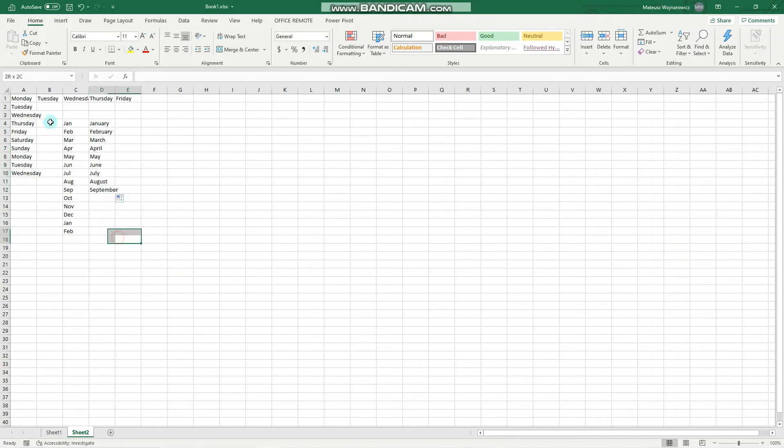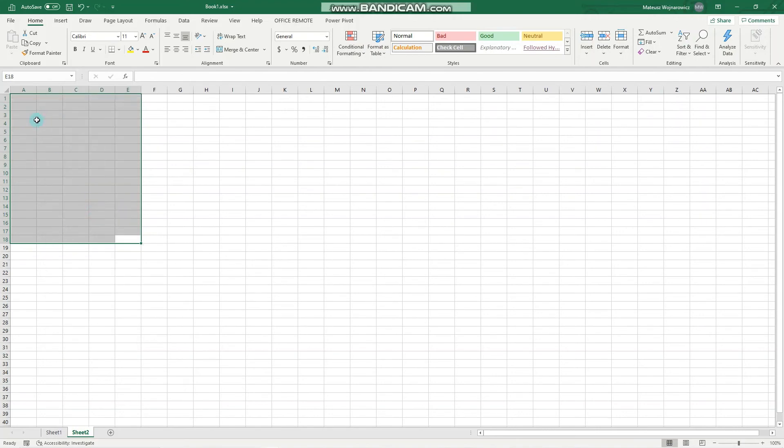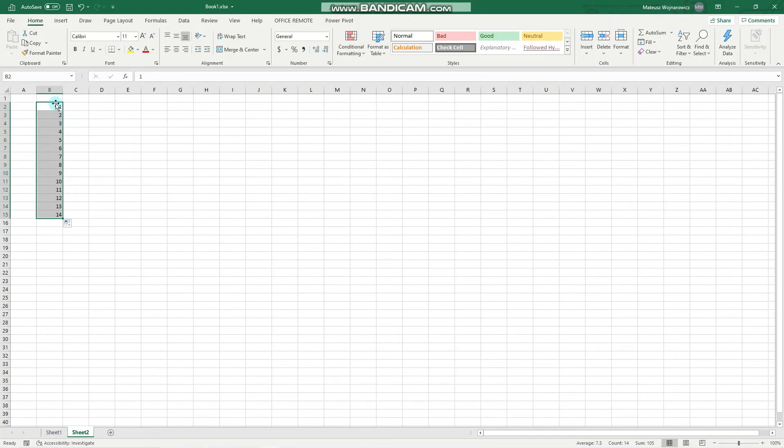And now let's look at numbers. So the most basic sequence is, let's say when you write one and two and Excel recognizes that sequence.